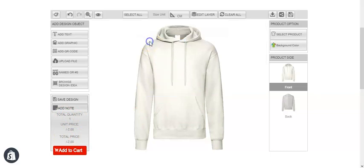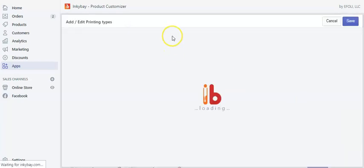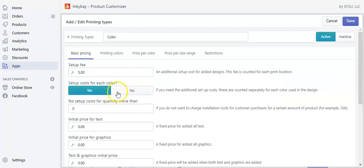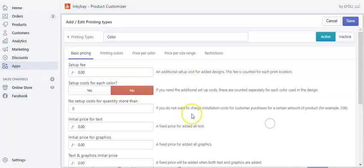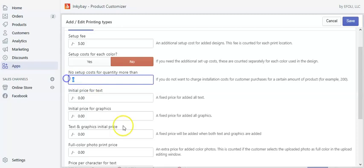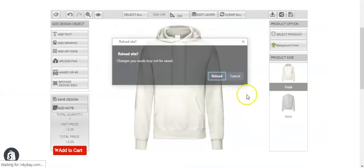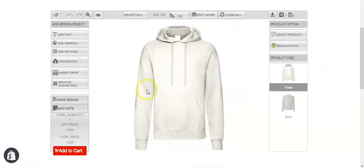Now let's move into the printing types and put these values to zero for better understanding. If we keep a $5 setup cost and set no setup cost for quantity more than five — so if your customer orders a product with a quantity of more than five, then the setup cost would not be added. Save it and go to the design lab page.